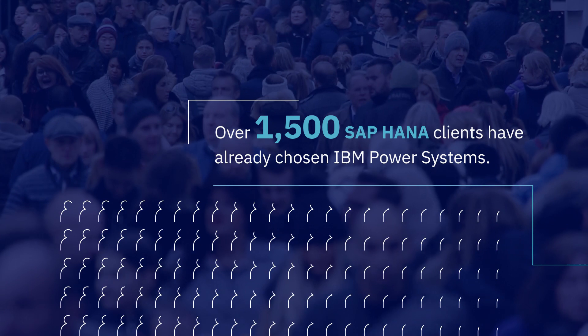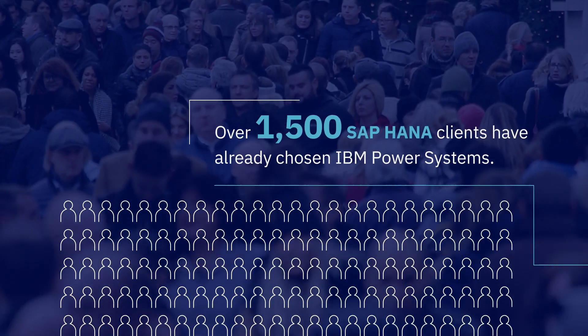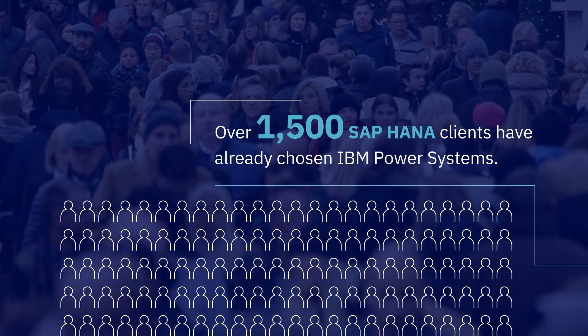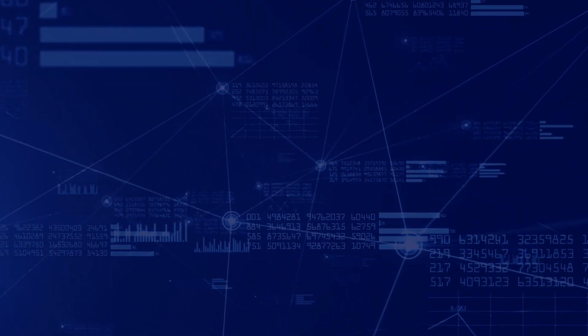Over 1,500 SAP HANA organizations will tell you, it's IBM Power Systems. Here are three of those stories.